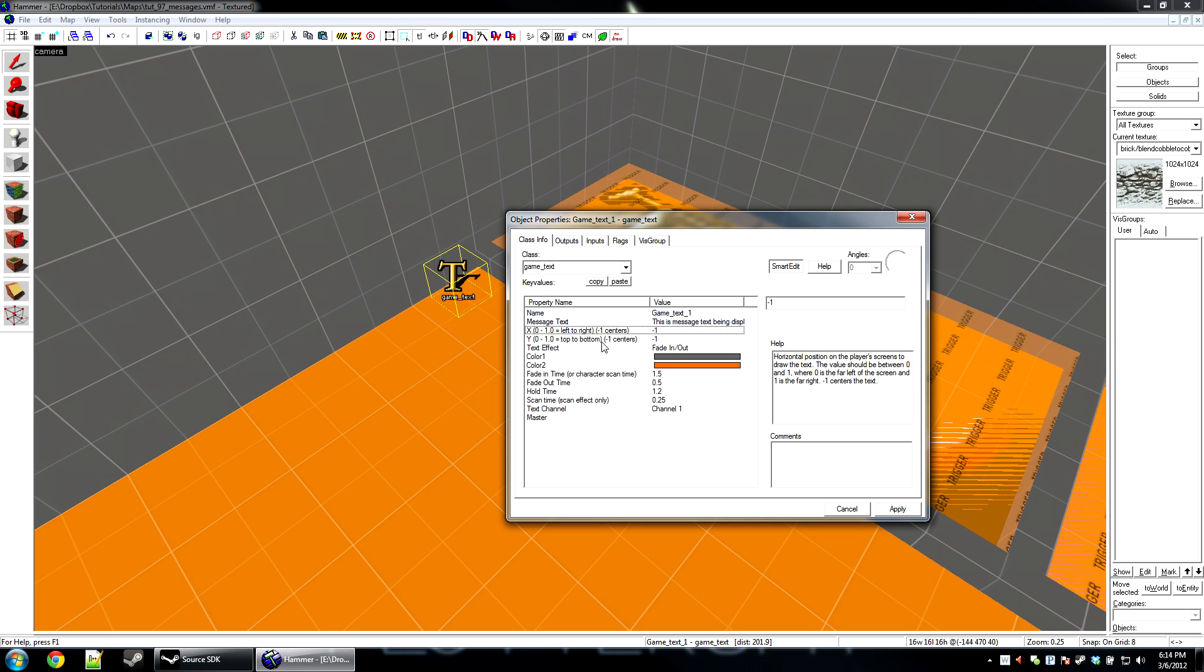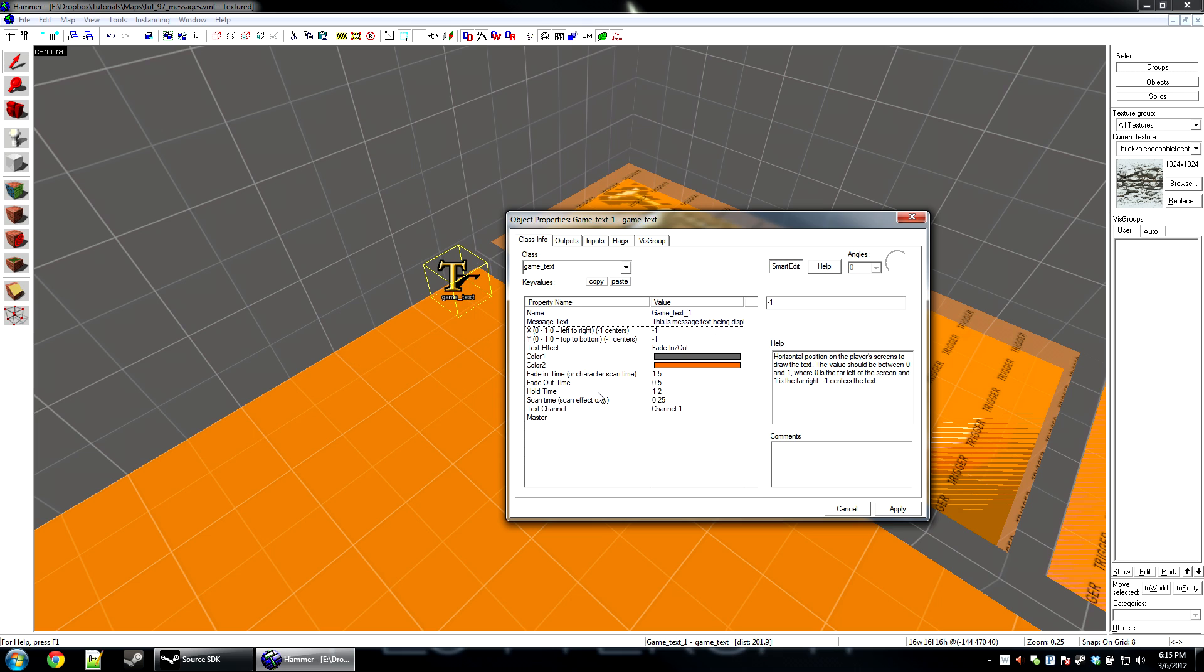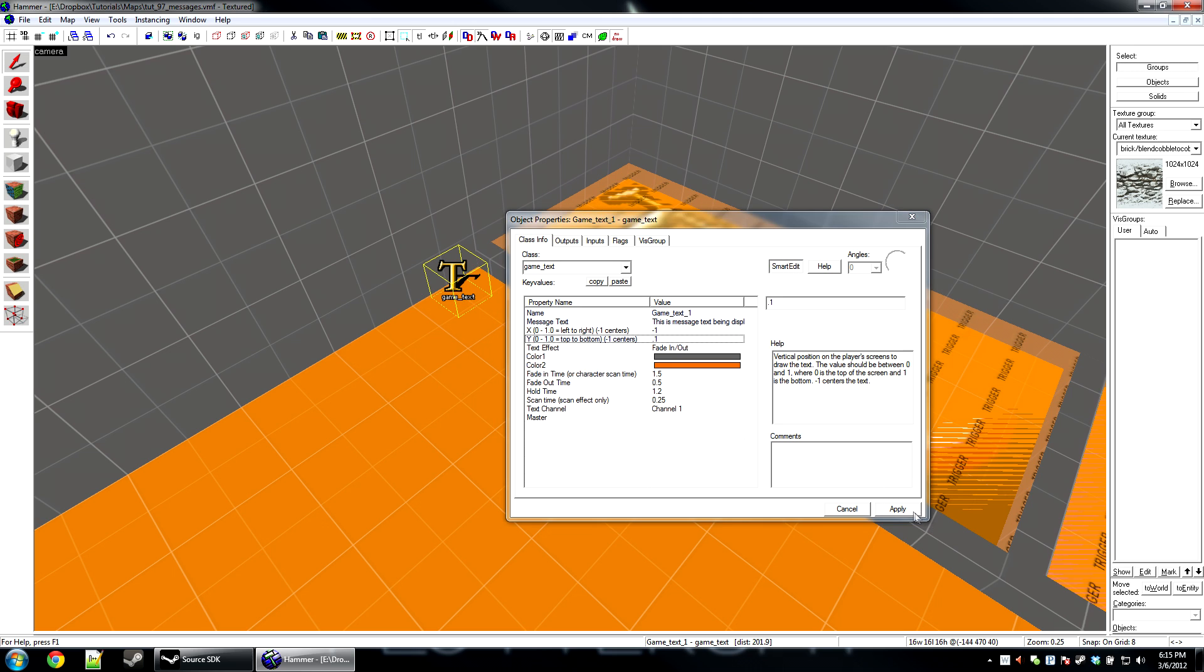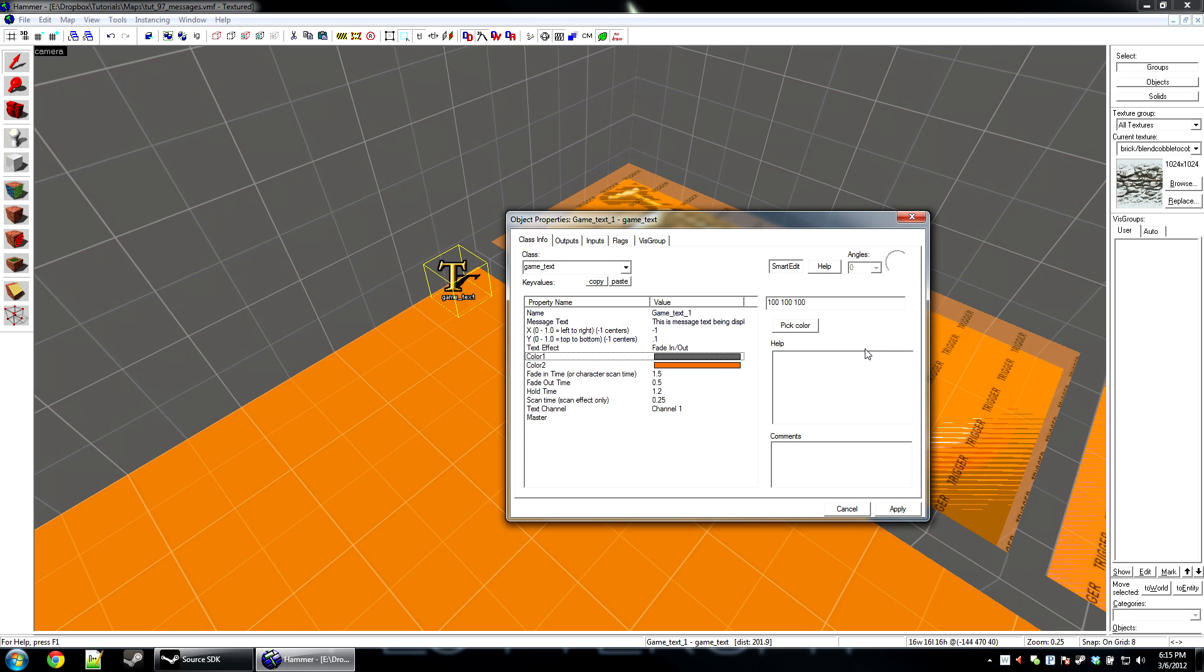Now we have an X and Y. These are the positioning on the player's screen of where the text will be displayed. Players have different resolutions when they play, so we use a positioning system 0 through 1, where 0 for X is left, 1 is right. If you do it negative 1 it will center it on the screen no matter what. I'm going to leave left-right centered. And for Y, since 0 is the top, I'm going to set this to 0.1. So that'll be towards the top of the player's screen. Sometimes you need a little guess and check with this.